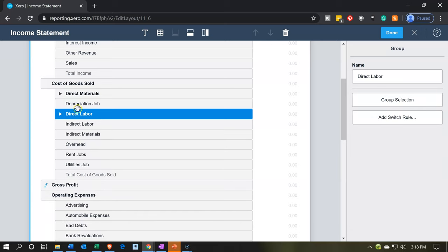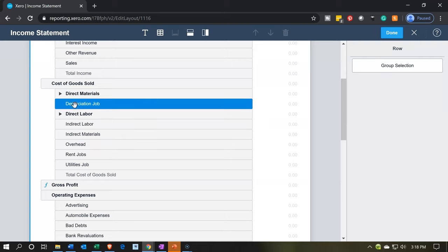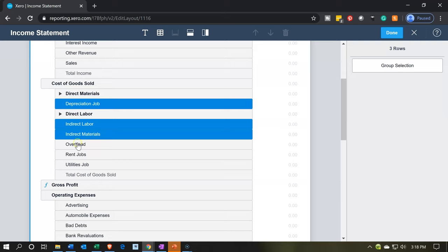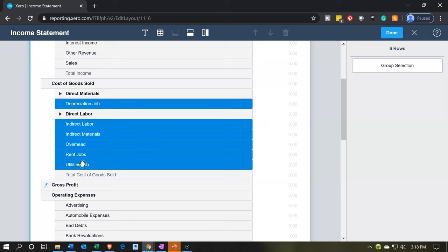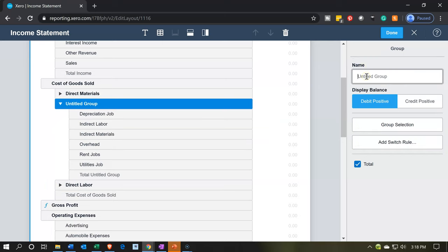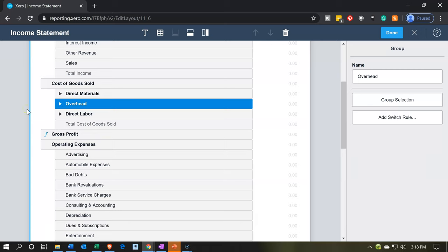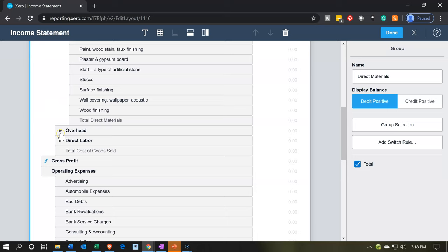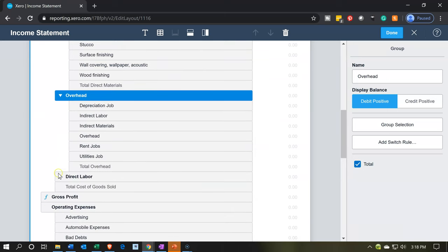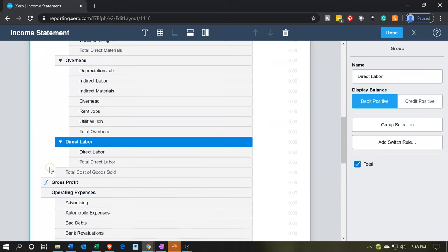I'm going to minimize that group, and then everything else is going to go into overhead. So I'm going to pick up the depreciation, holding down Control — indirect labor, indirect materials, overhead, rent for the jobs, utilities for the jobs — and all of that is going to go into overhead. Then I'll group those once again and put them into overhead. If I minimize the group, you can see the minimizing factor, similar to QuickBooks, but the minimizing is within the editing field.